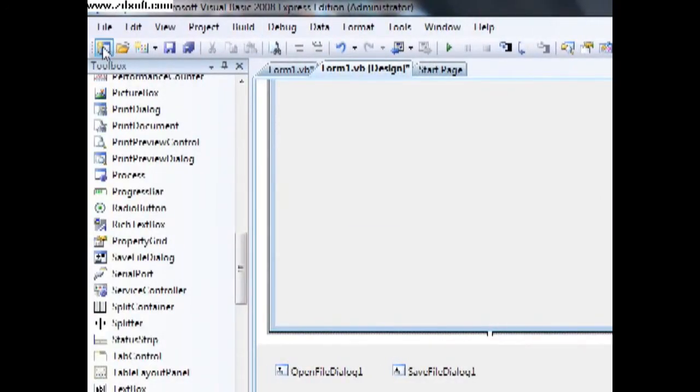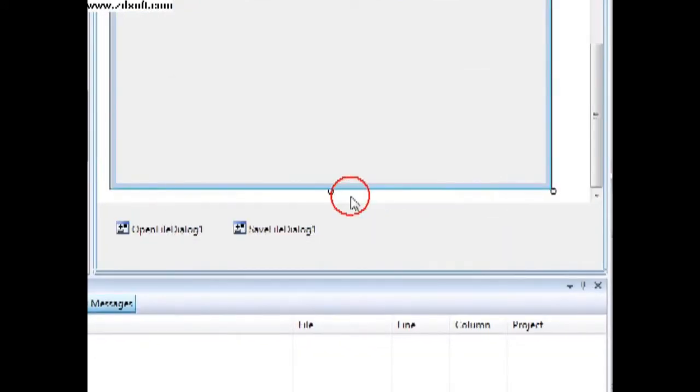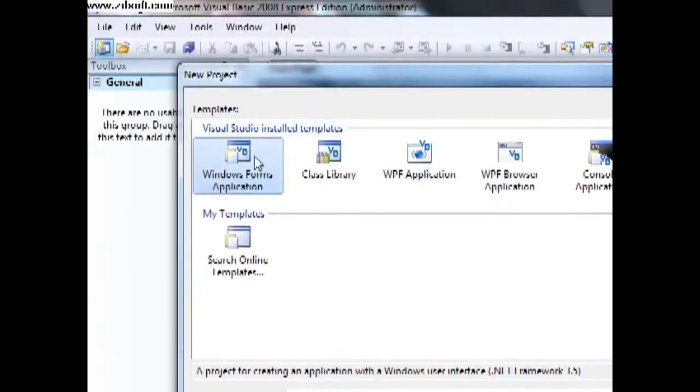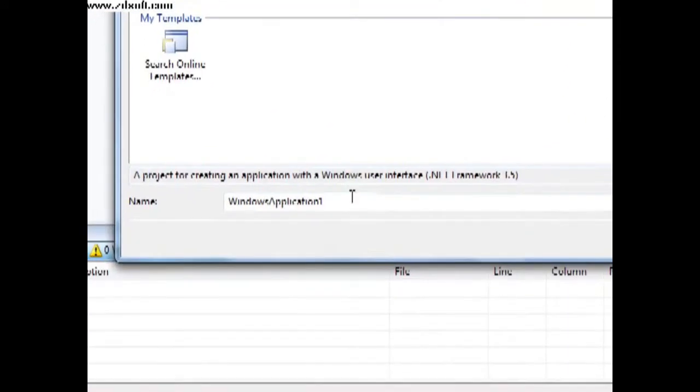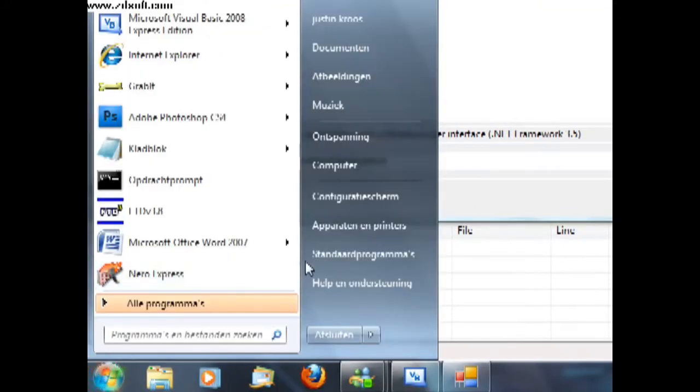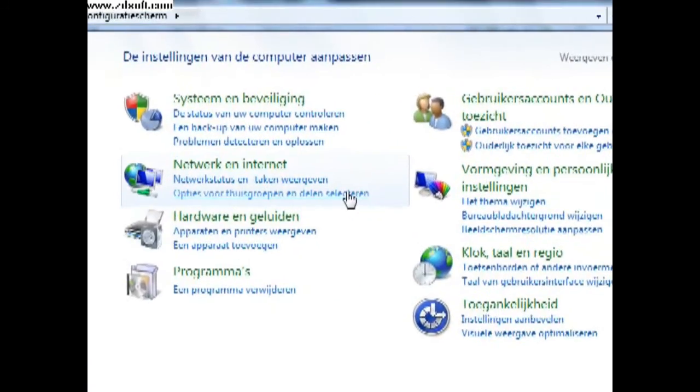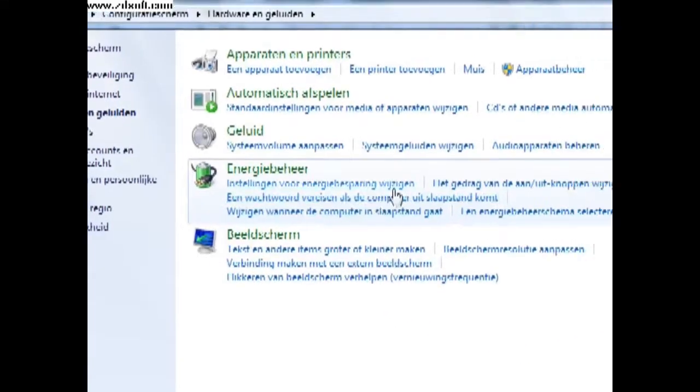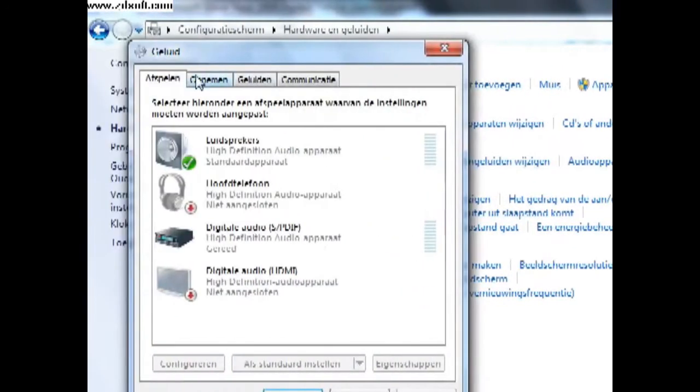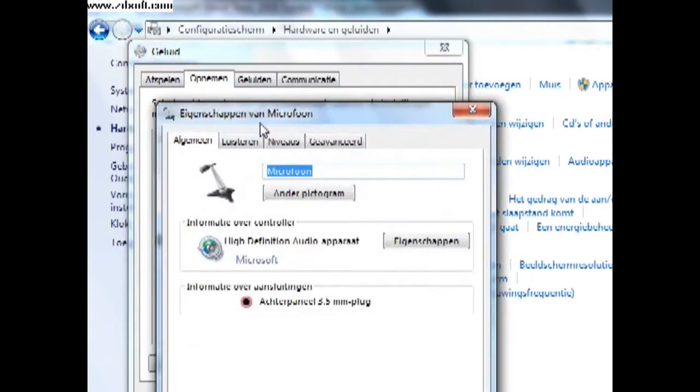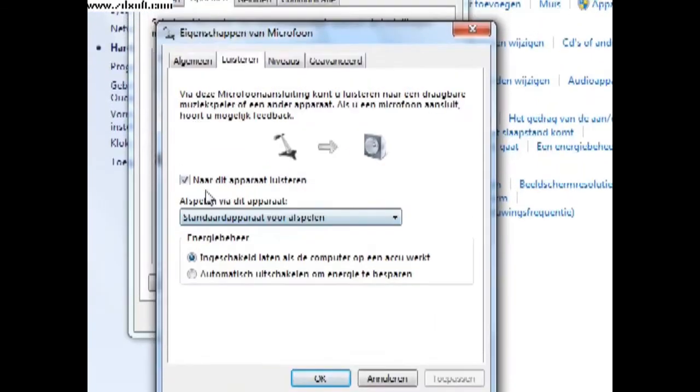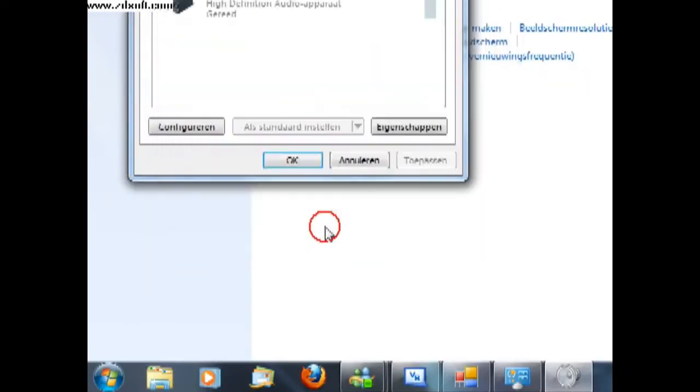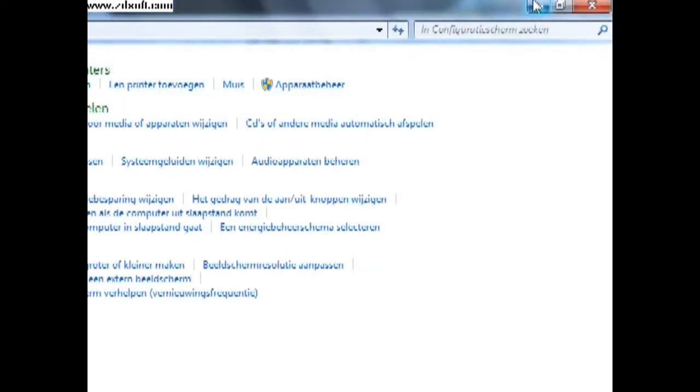New project. Okay, Windows Application Form. I hear myself talking, that's so annoying. A moment. Okay, I don't hear myself anymore.